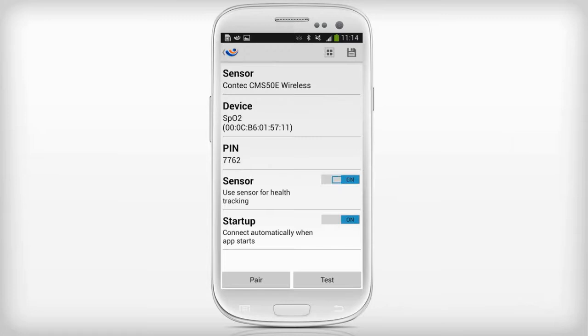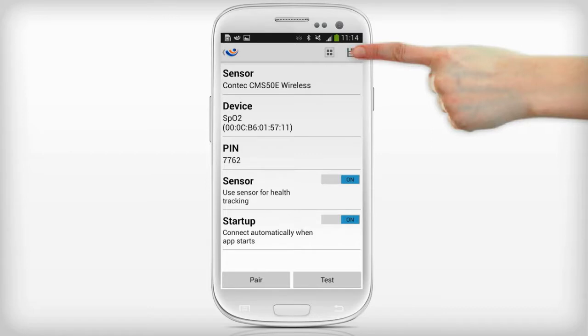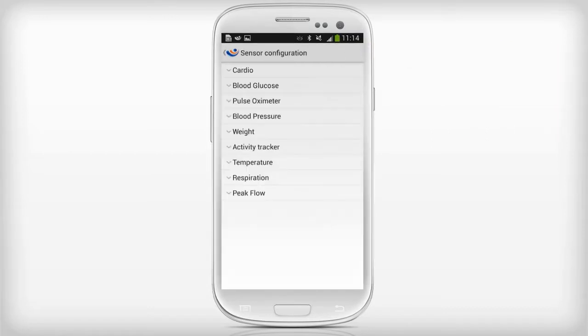Set sensor to on if you want to use this device. Set startup to on if you want MyFitness Companion to automatically connect to the device when it starts. Click on save to store the sensor configuration.